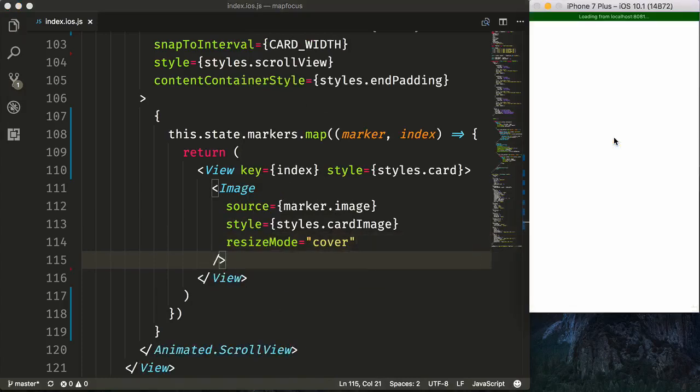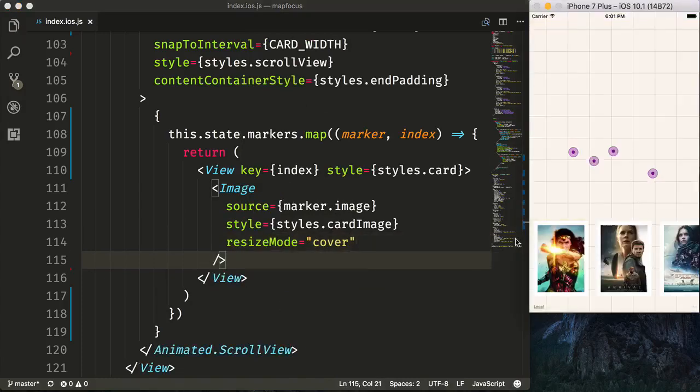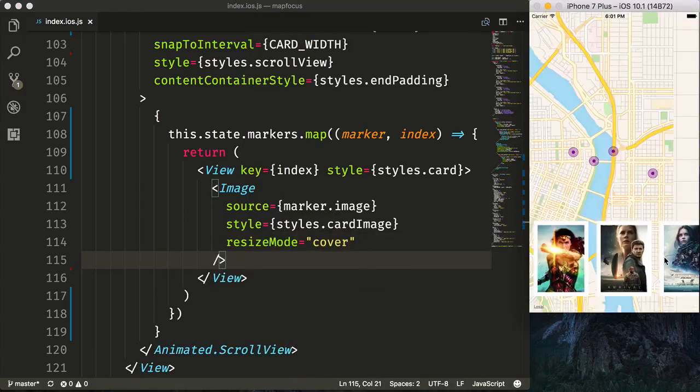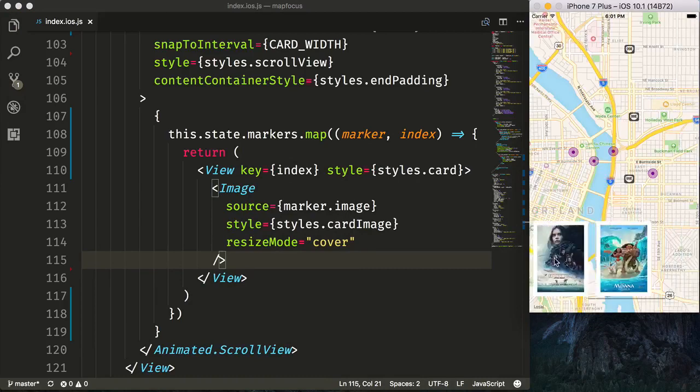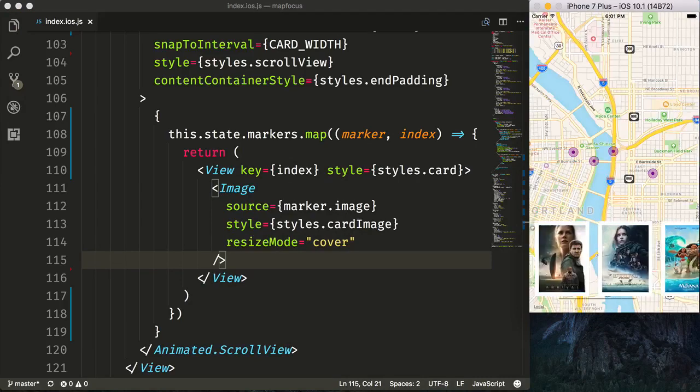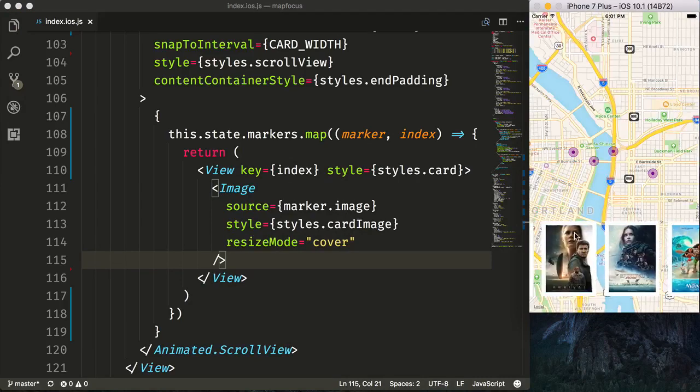And now when we refresh, we can see that we're now setting up our scroll view at the bottom with our images and content.